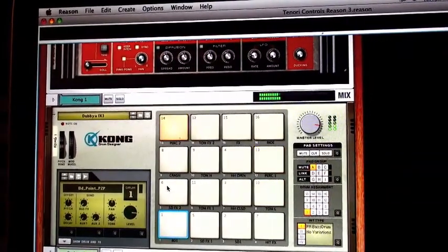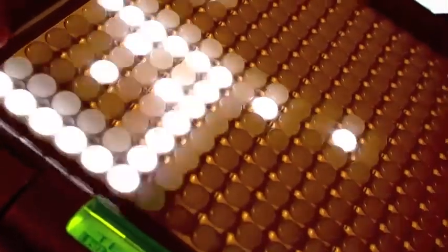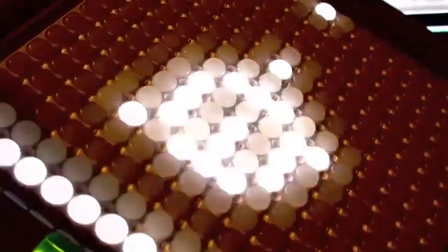Here you can see, yes, my drum patterns are being controlled by, in this case, two separate layers of the Tenorion. See, one is controlling the Kong and one is controlling the Re-drum.